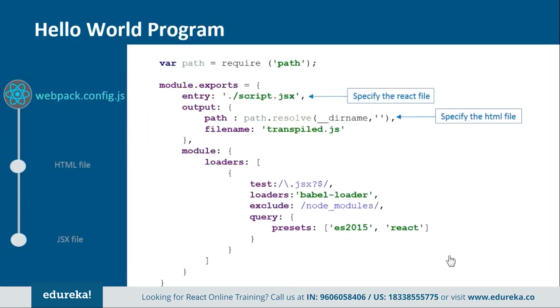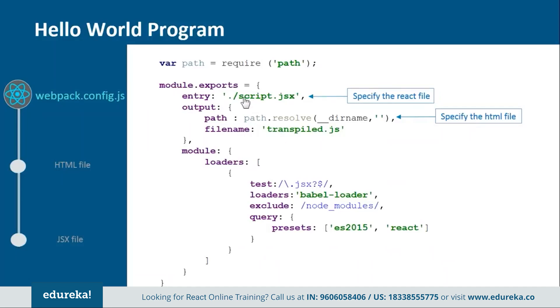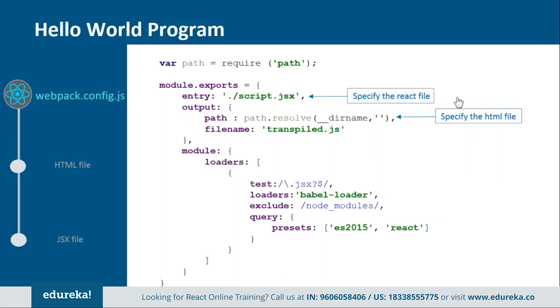So now this is how the webpack.config.js file looks like. In this you provide the entry and output point from where the rendering should start. So here we are telling that we have script.jsx file in which we have the React code and then this code will be transpiled by the Babel loader into this file transpile.js. Basically in this file we are just telling which file will be transpiled to which one and how it will be done.